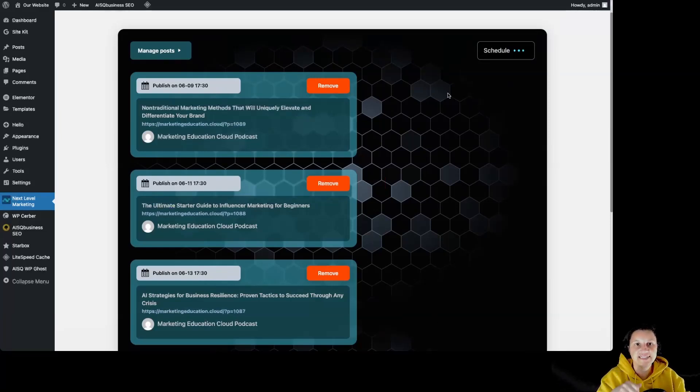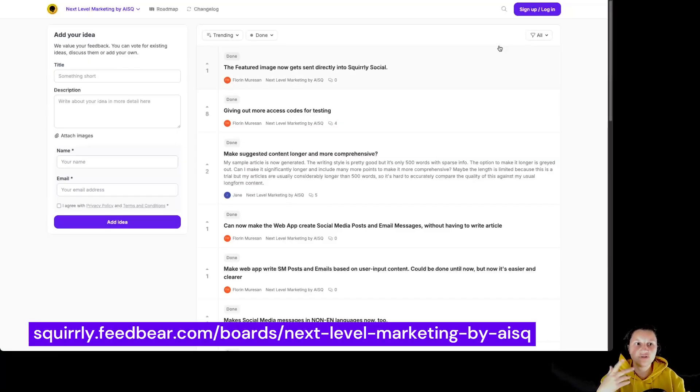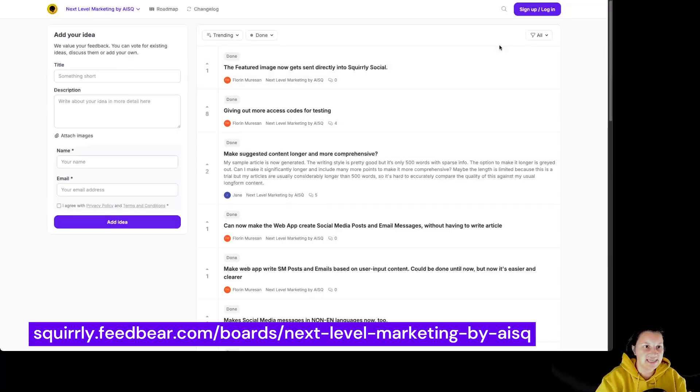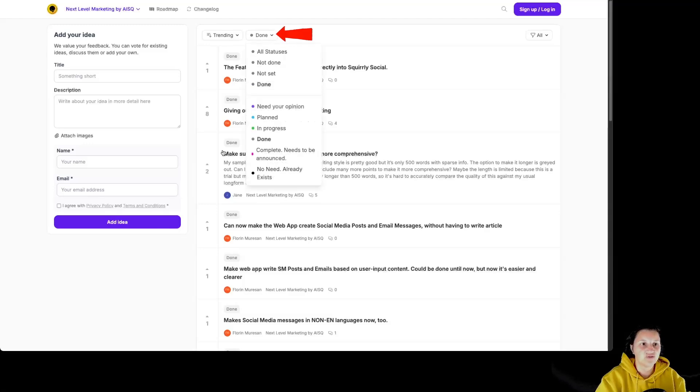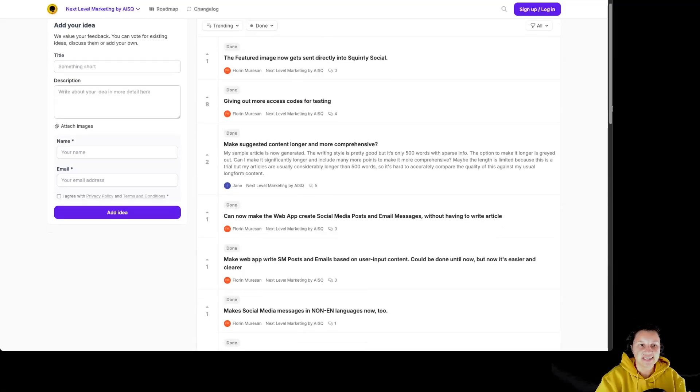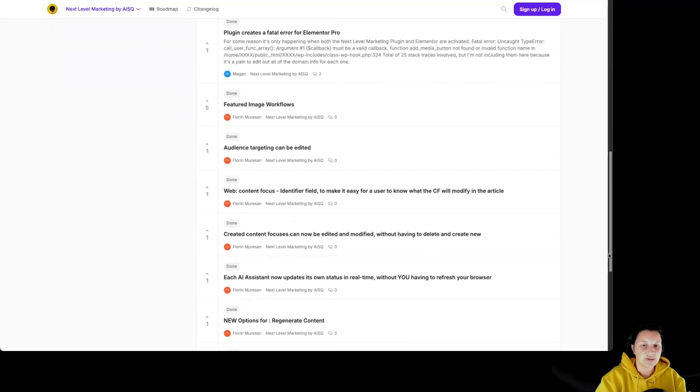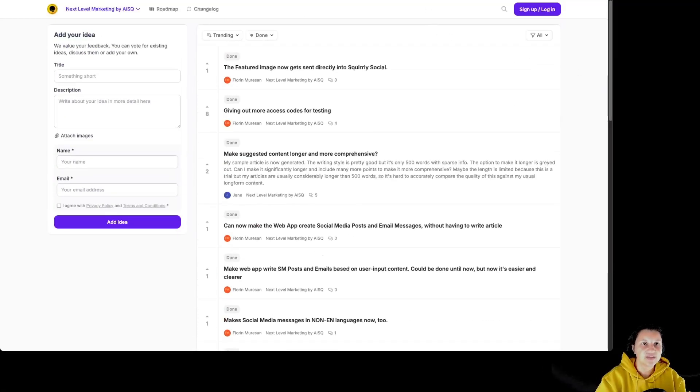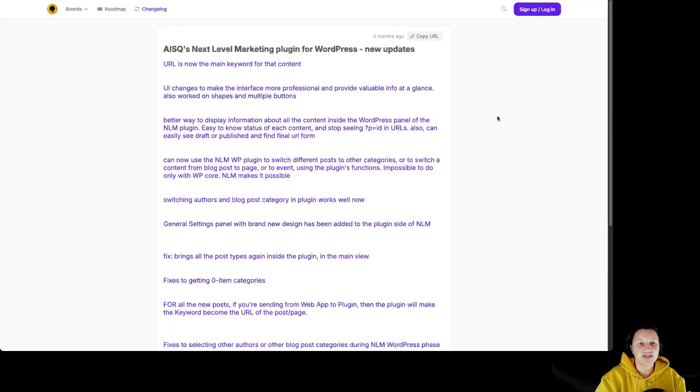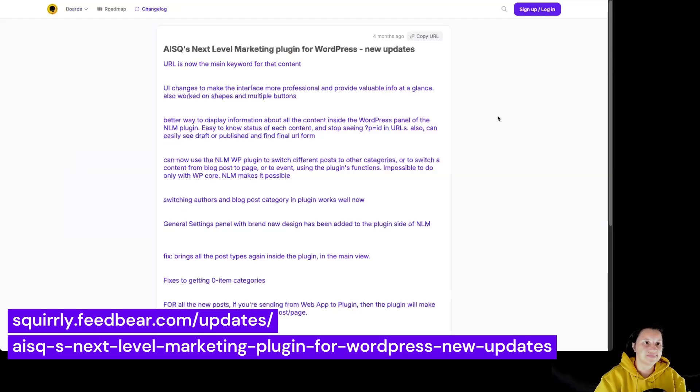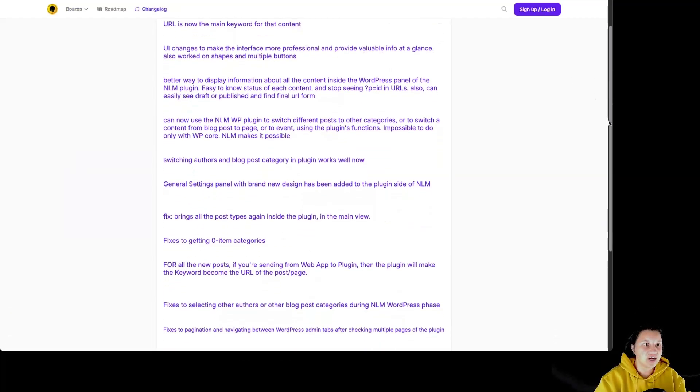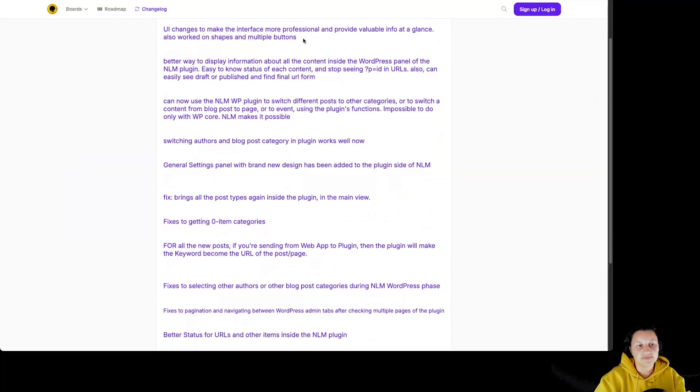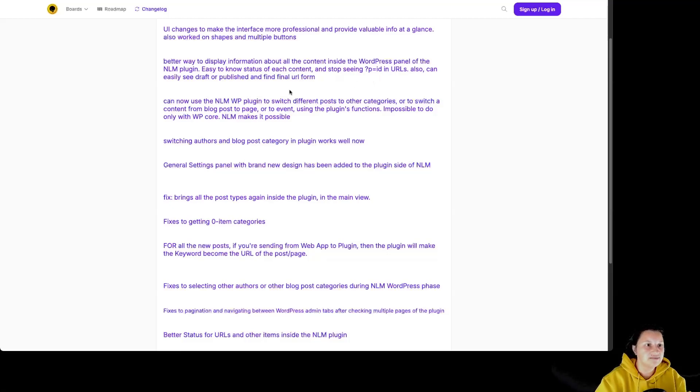If you want to see the roadmap for Next Level Marketing AI, you can simply go to our roadmap in order to see it. You can filter over here by status. Right now, it's filtered by them. So those are the updates that have been made inside Next Level Marketing AI. Particularly for the plugin, you can see the updates over here. So we have URL is now the main keyword for the content, UI changes to make the interface more professional, better way to display information about all the content inside WordPress panel, and so much more.